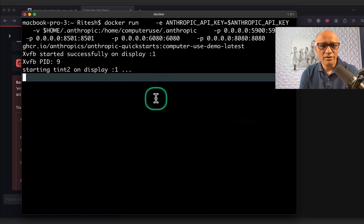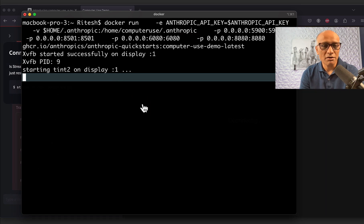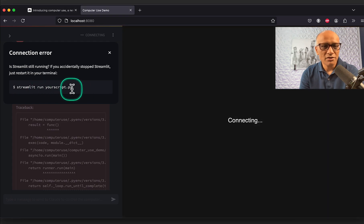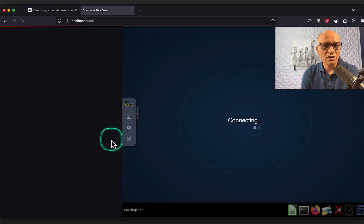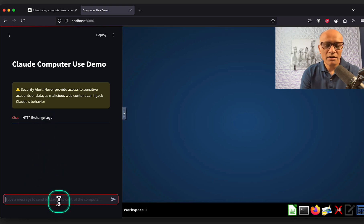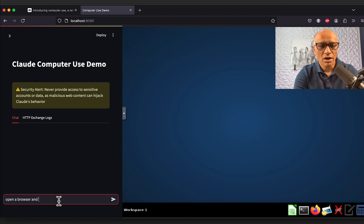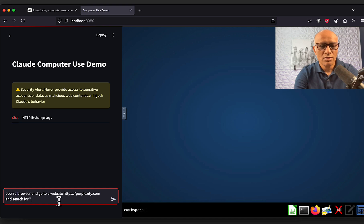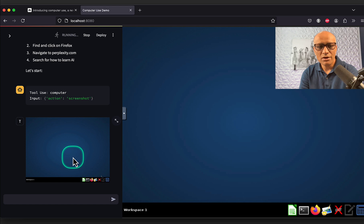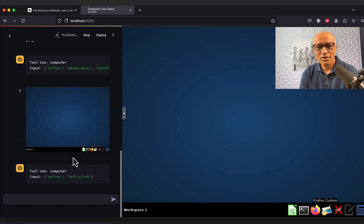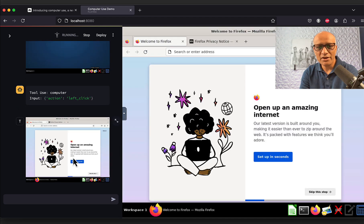After restarting, things are ready and connected. I refreshed the page to get a clean state and typed the command again: 'open a browser and go to the website https://perplexity.com and search for how to learn AI.' Keeping it simple this time. Hopefully this goes as planned.